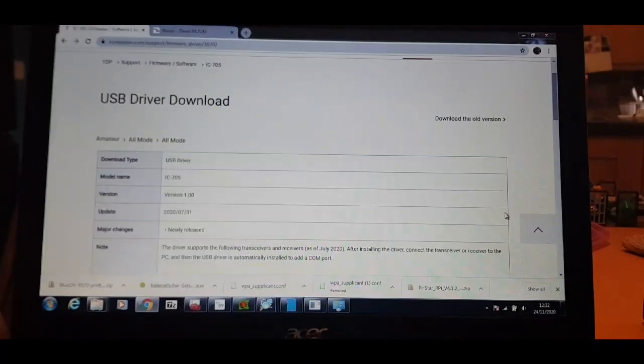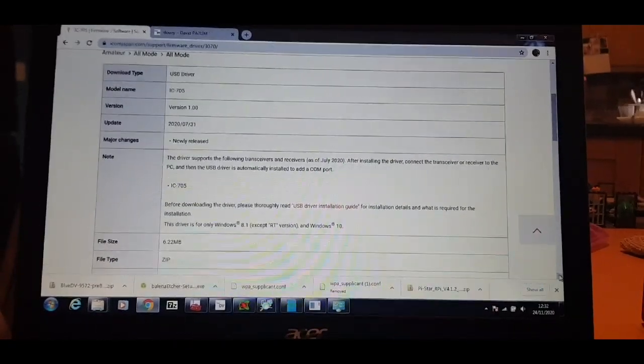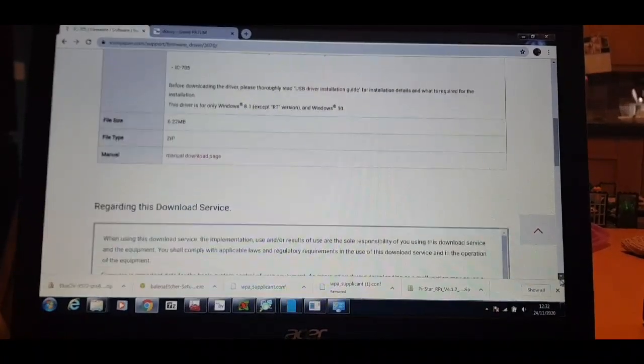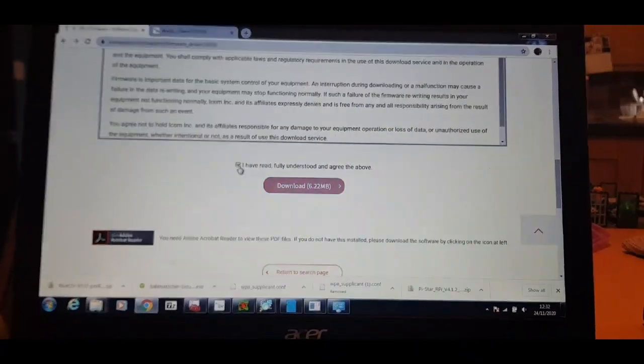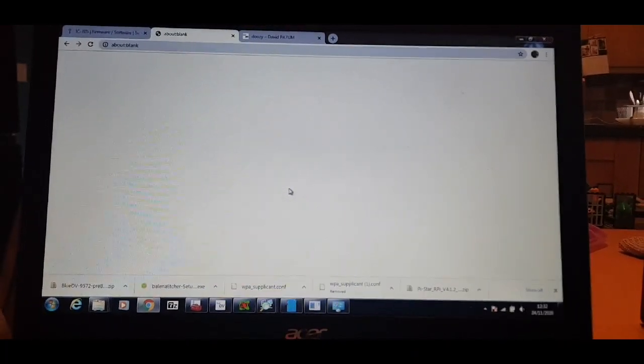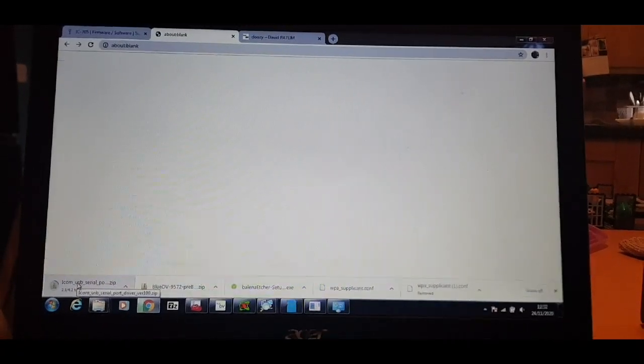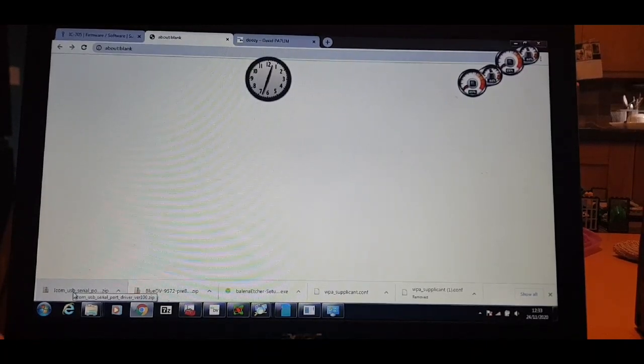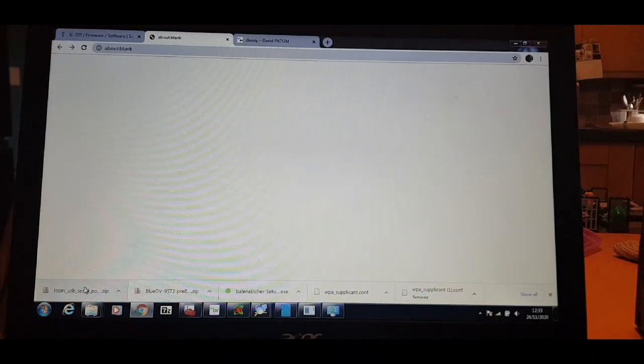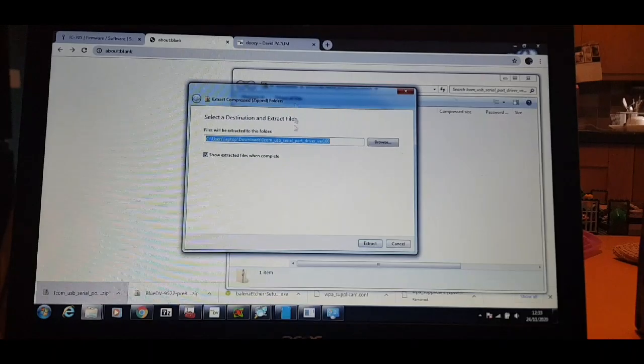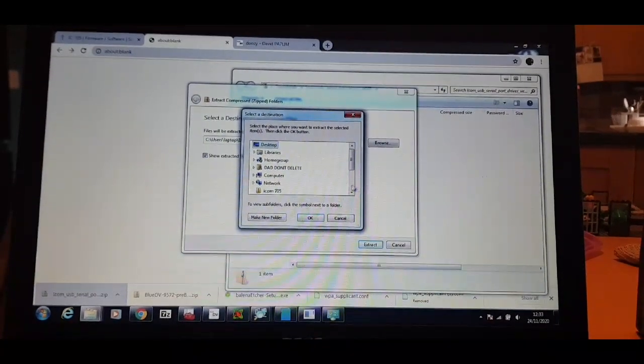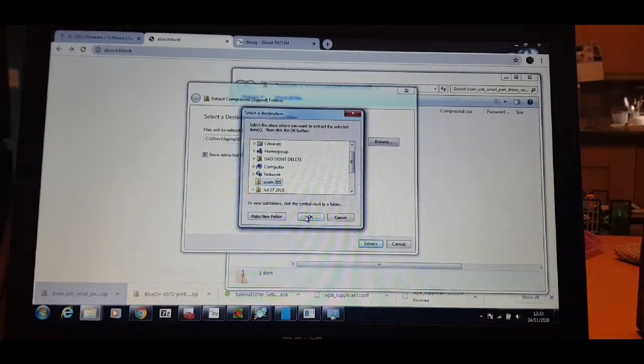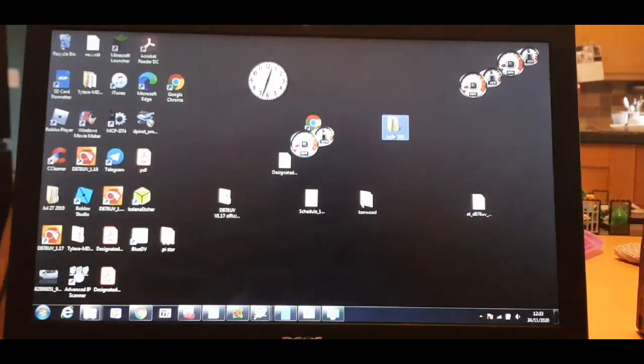So we're on the Icon firmware page, says here USB driver, so we're gonna accept that download and run that. There's the file, we'll double click it. We'll extract it to my desktop where I've created a file called Icon 705. Click OK, go back to the desktop and see what we've got.